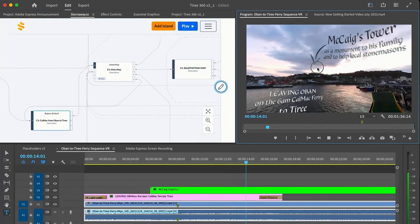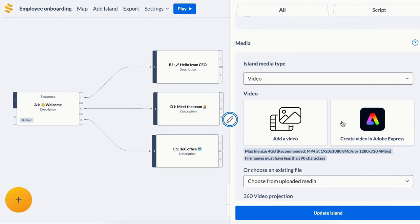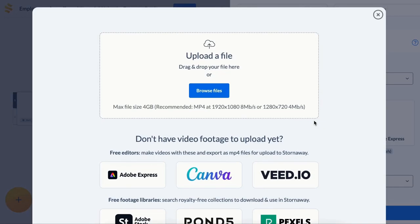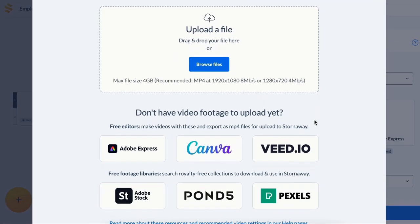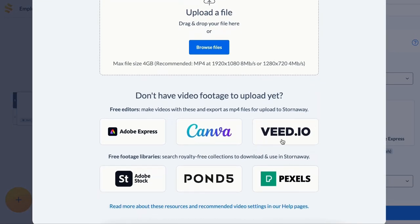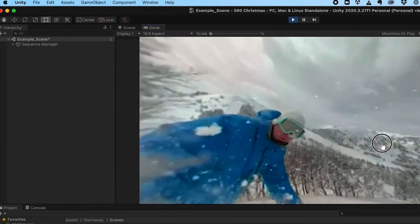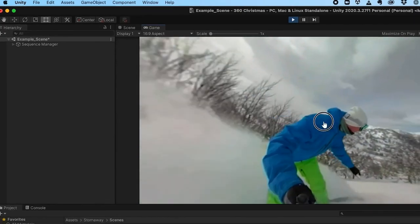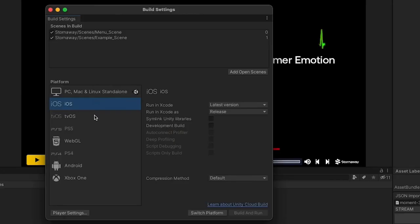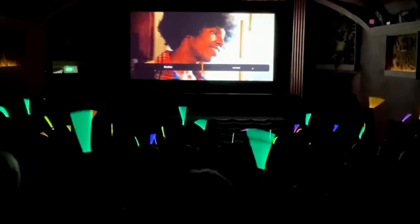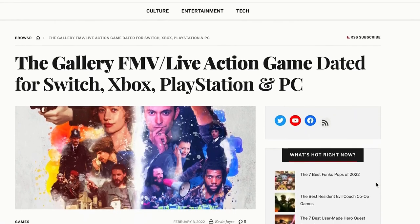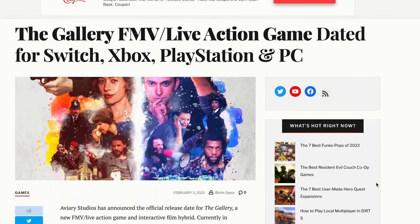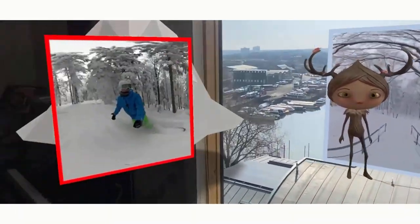As well as our Adobe partnership, we have integrations with other major learning, AI, creative and game tools like Unity. Our Unity game engine plugin lets you publish standalone apps for live events and shows, for app and game platforms, for Quest VR, and even Apple Vision Pro.